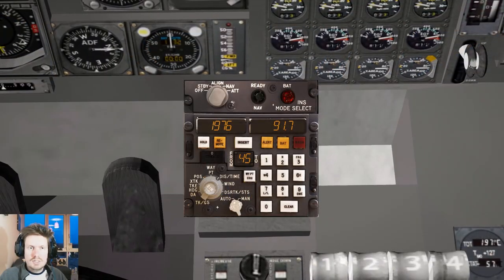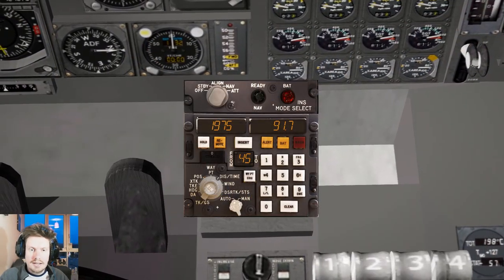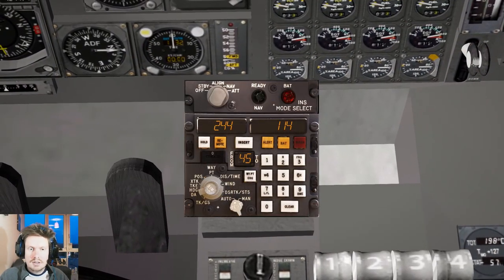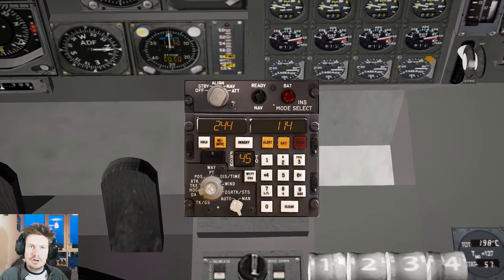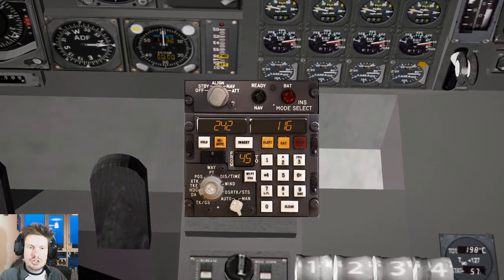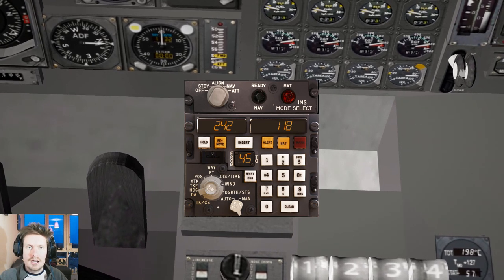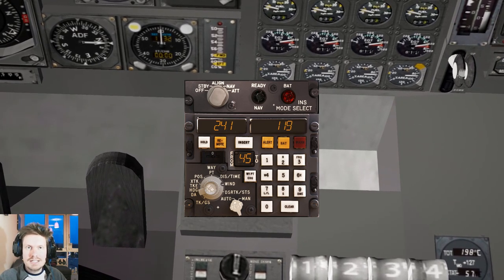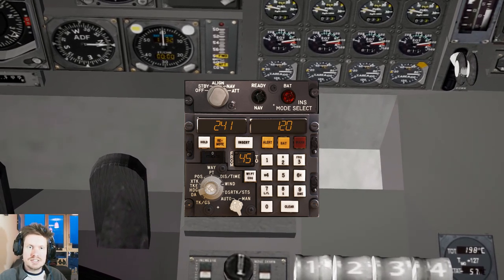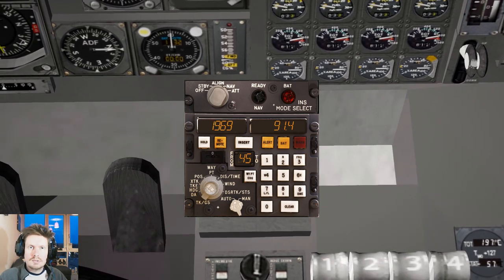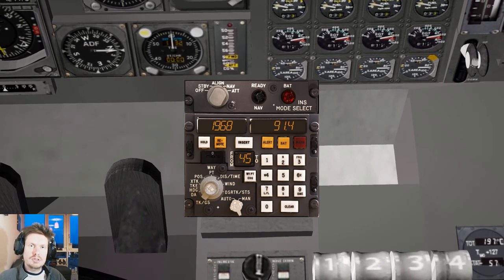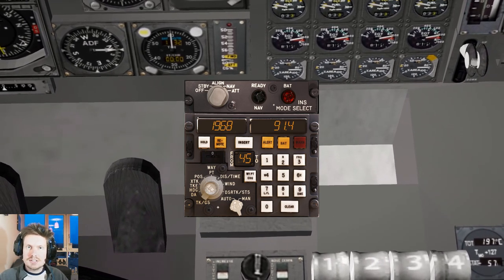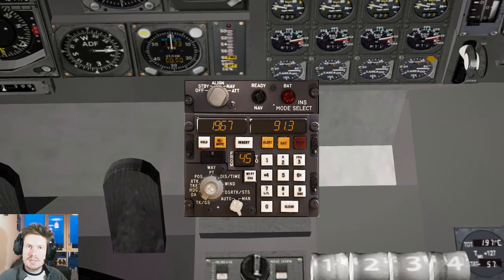Now we are supersonic, we're about 2,000 miles from the US. If we take a quick look here at the INS over to the wind option, you can see the current winds are 242 degrees at 118 knots, and yet the Concorde is staying perfectly stable. At supersonic speed, we have about 90 minutes until we hit American airspace.